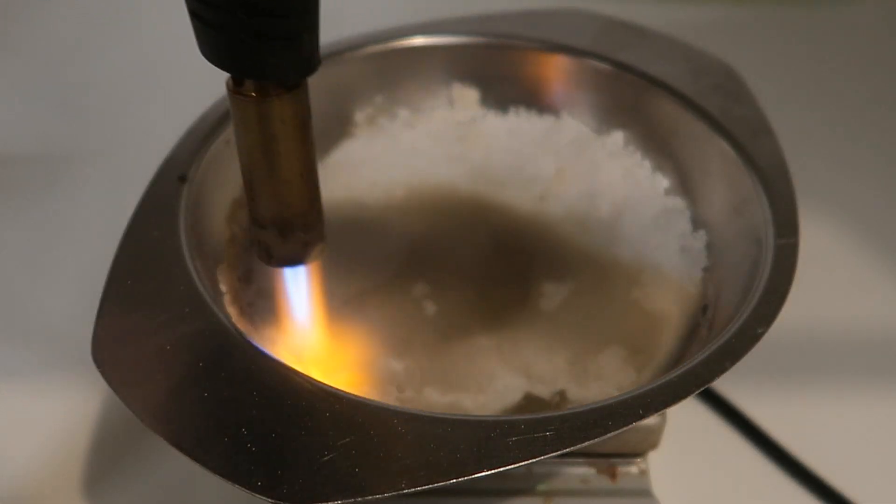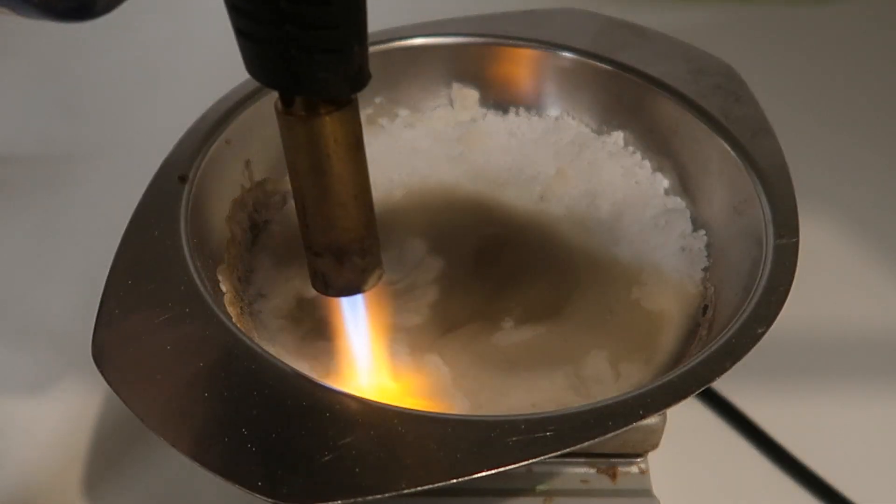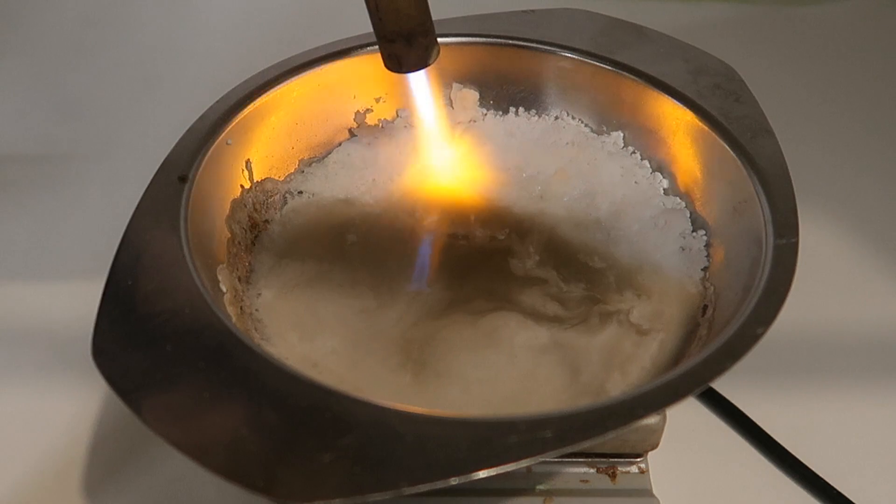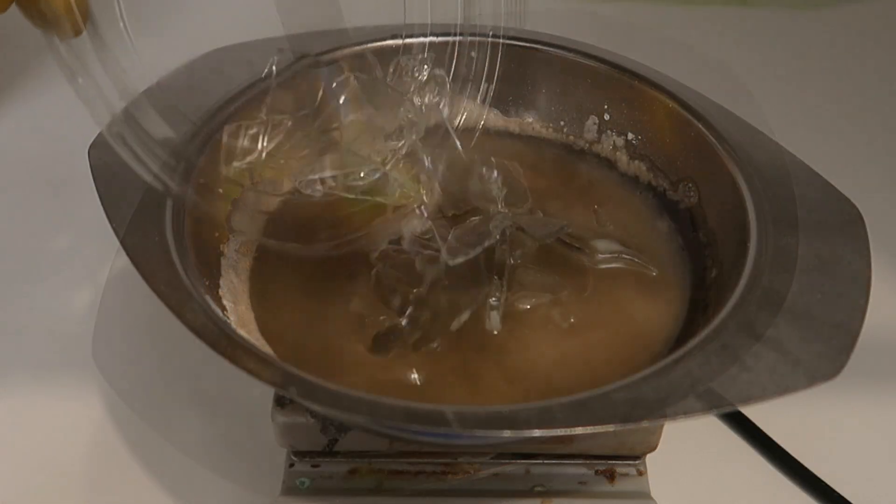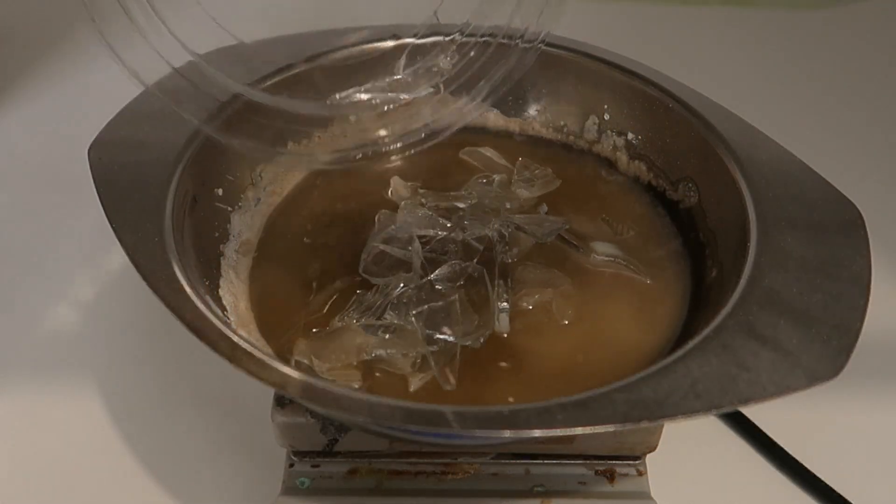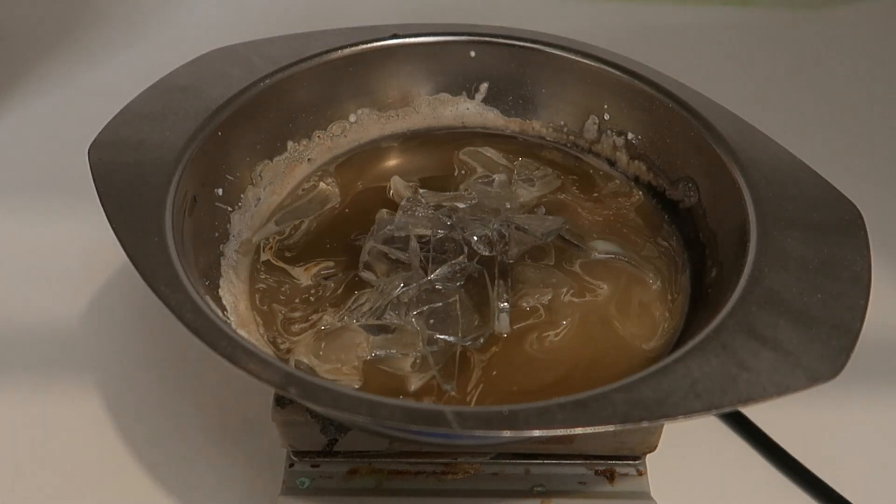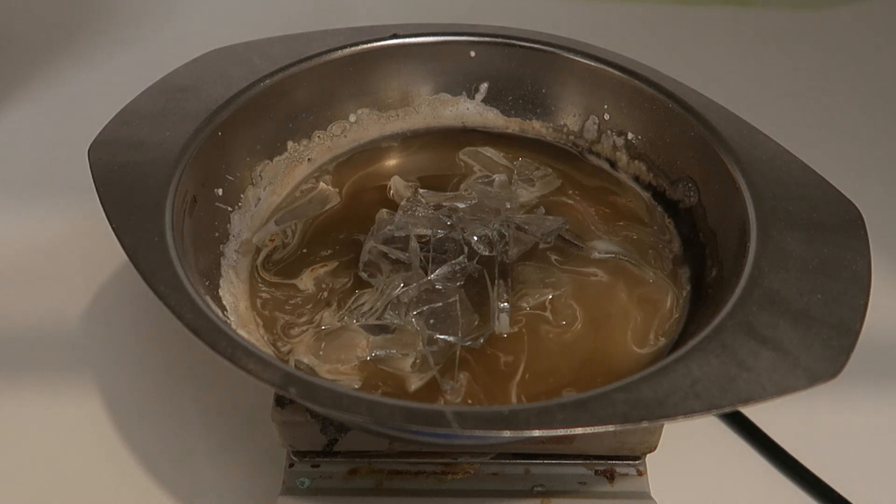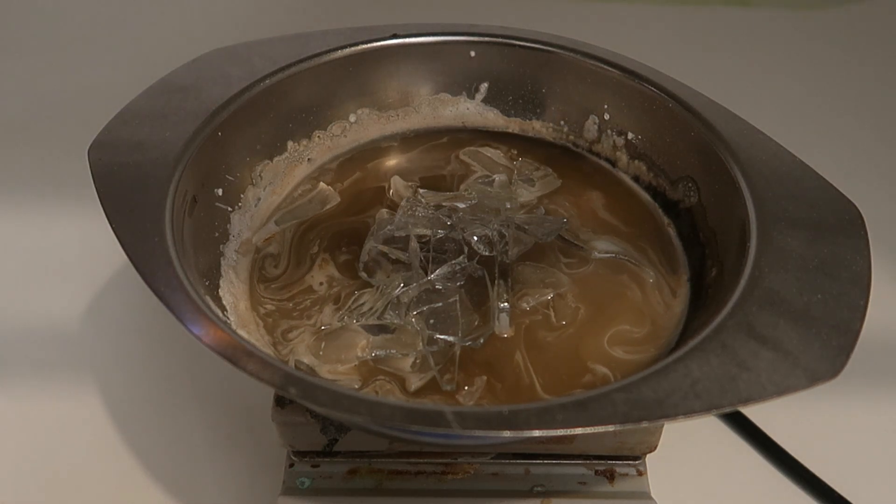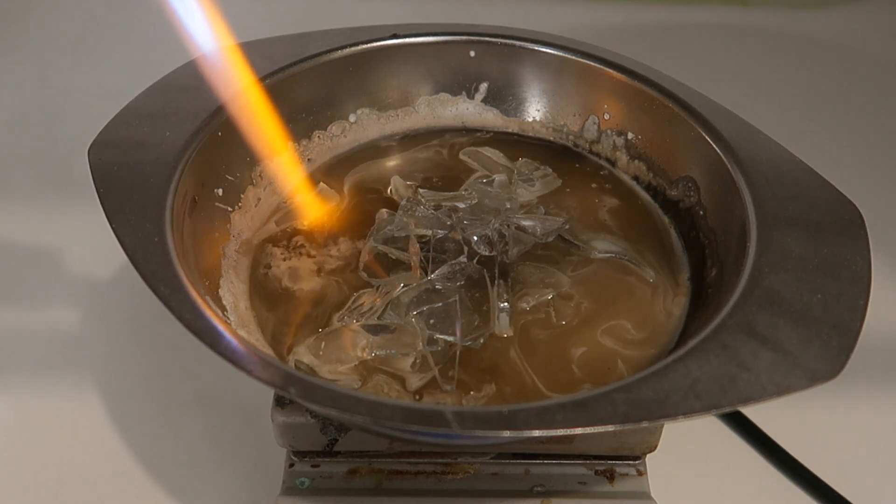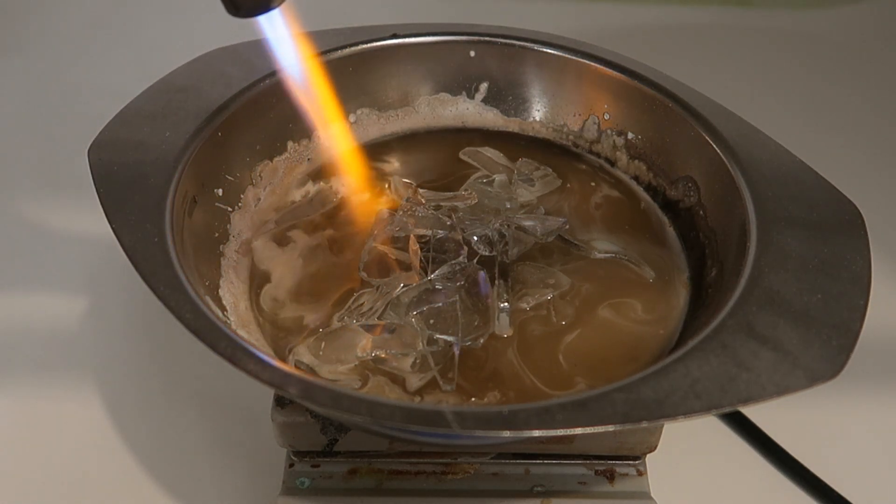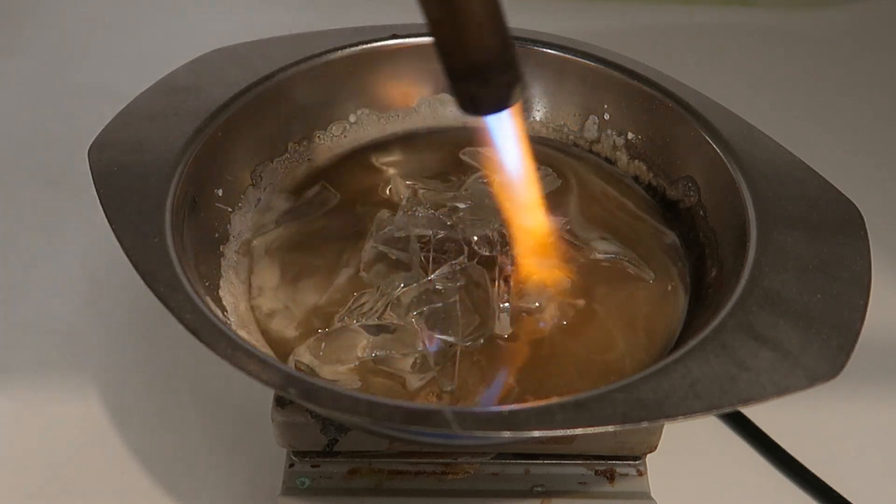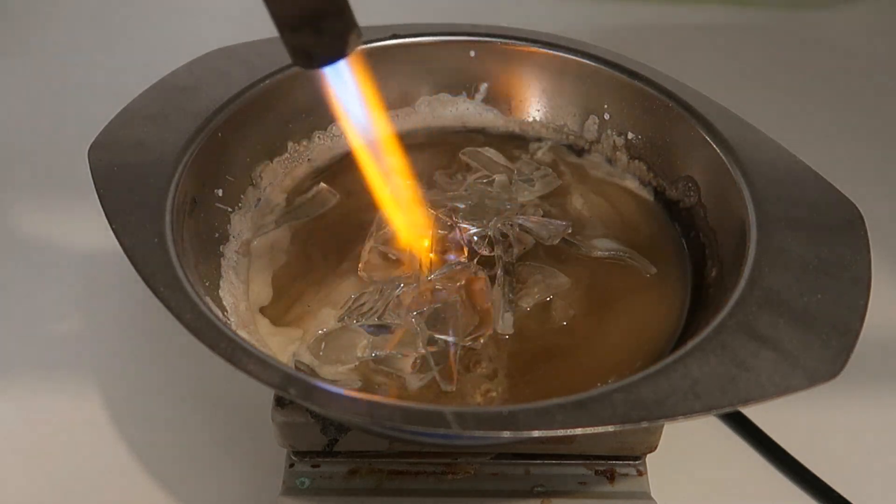Once everything was molten, I just added the pieces of glass and kept on heating. You may have noticed that the solution took a brown color. This is due to the spoon I used to stir the solution slowly melting away, and also from the pot itself to some extent.